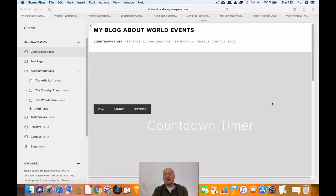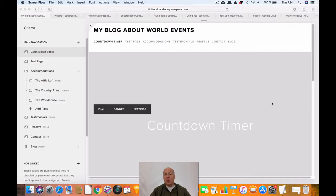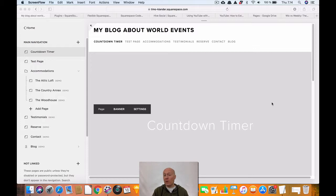This is Timo from onlinebuildergai.com and today we are going to be looking at how to install Squarespace plugins to your Squarespace site. There are basically two ways to extend the functionality of your Squarespace website. First, you can use the official route which is Squarespace integrations — I'm going to cover those in another video. But in this video we are going to be looking at Squarespace plugins.